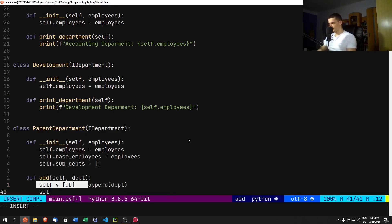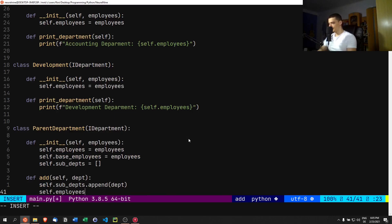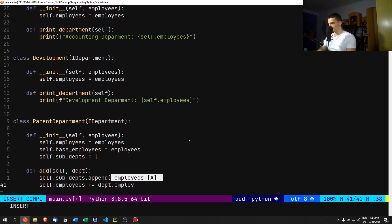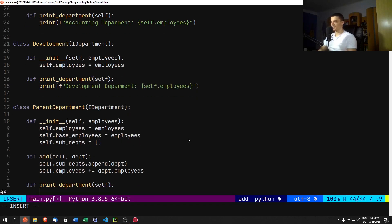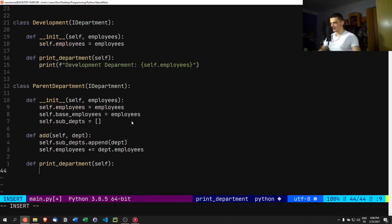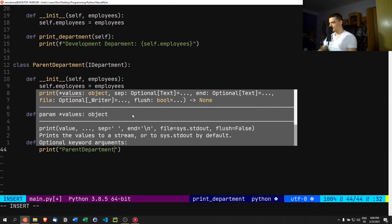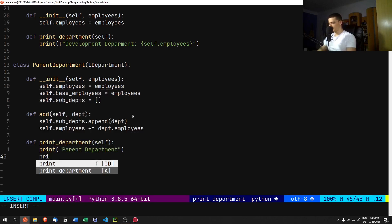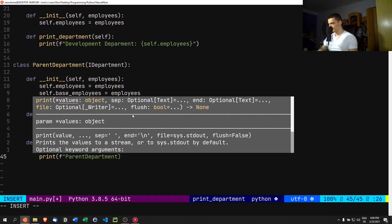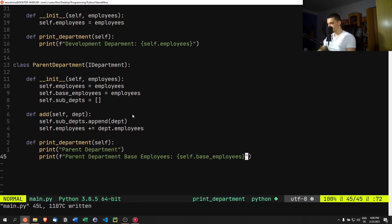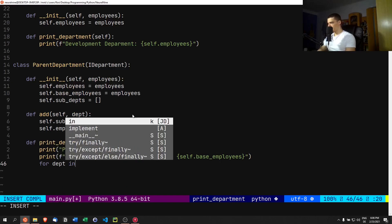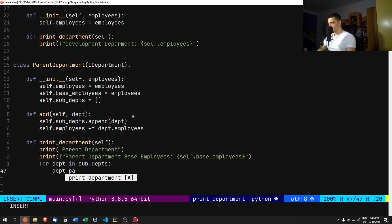We add an `add` method that takes `self` and a `department`, appends it to `self.sub_departments`, and increases `self.employees` by that department's employee count. Then in `print_department` we print the parent department info, iterate over sub-departments calling `department.print_department()` on each.